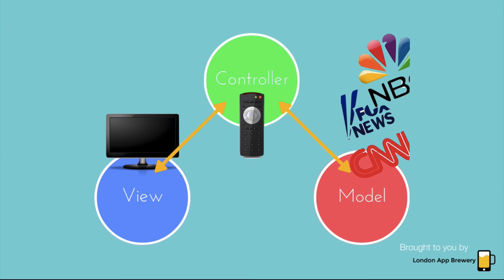You obviously can't view all these shows all at once. And the shows that you see on your screen are controlled by the controller, or the remote control.